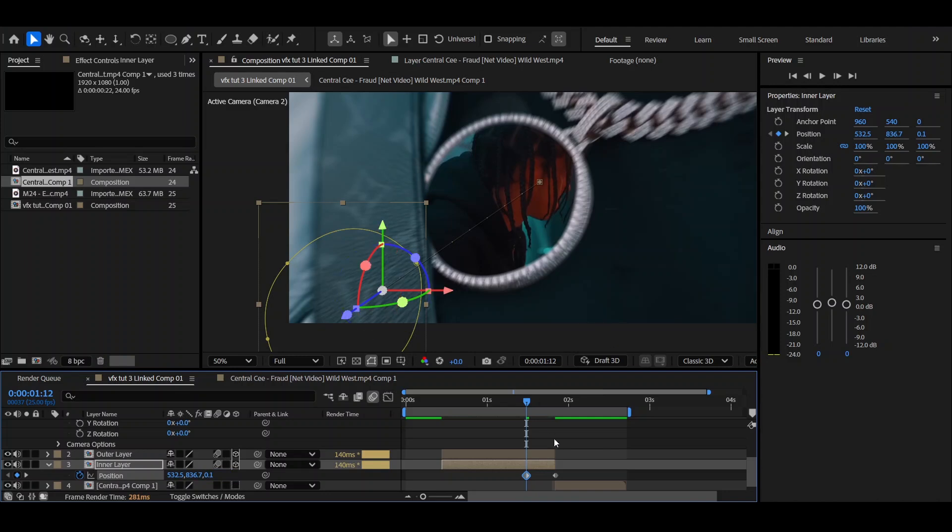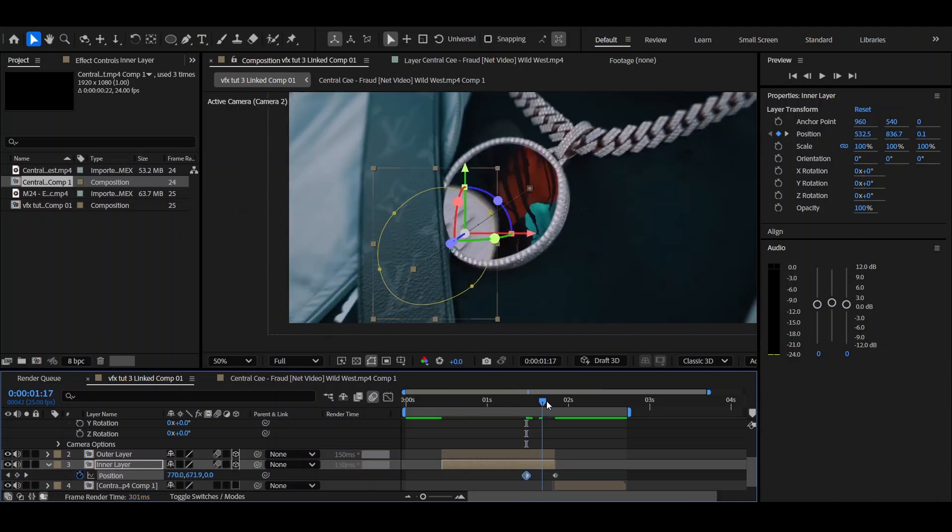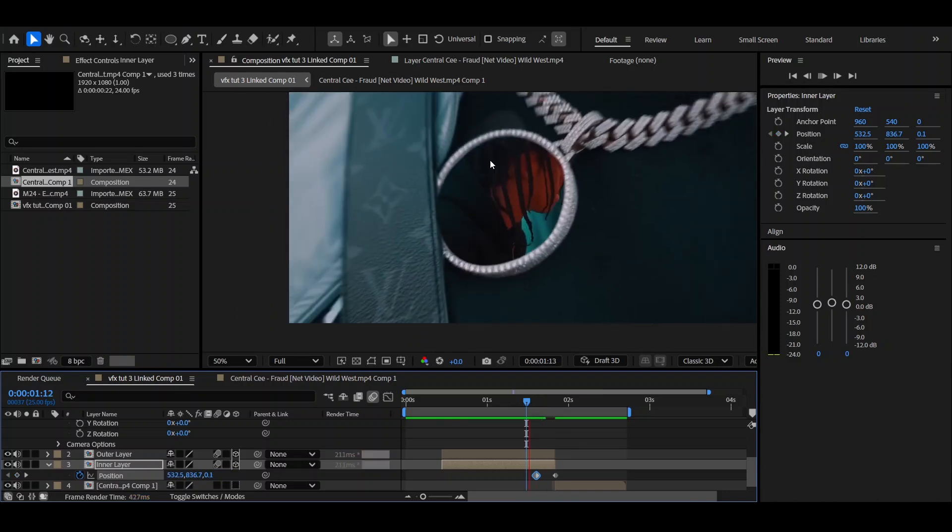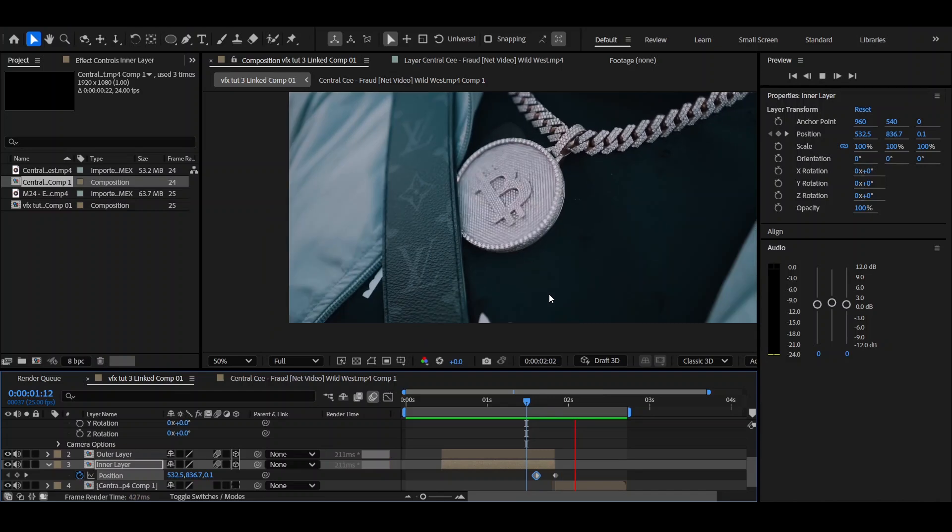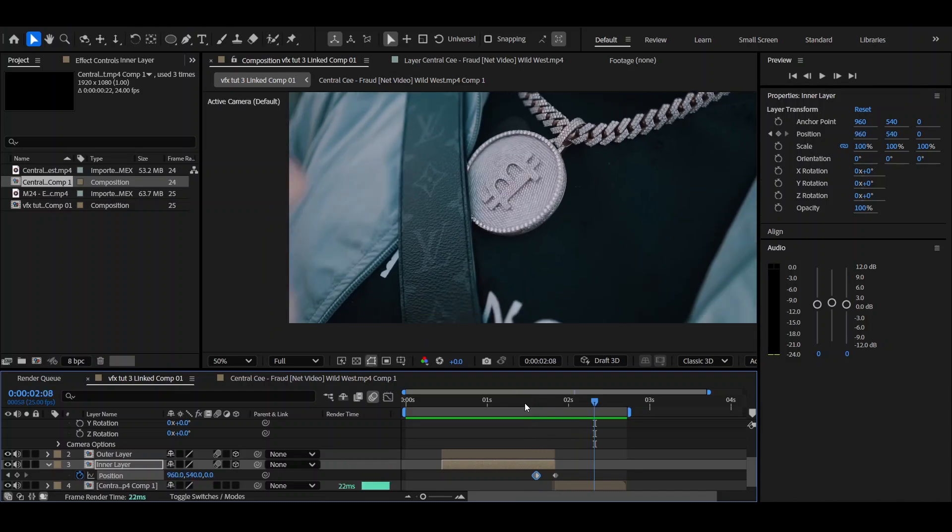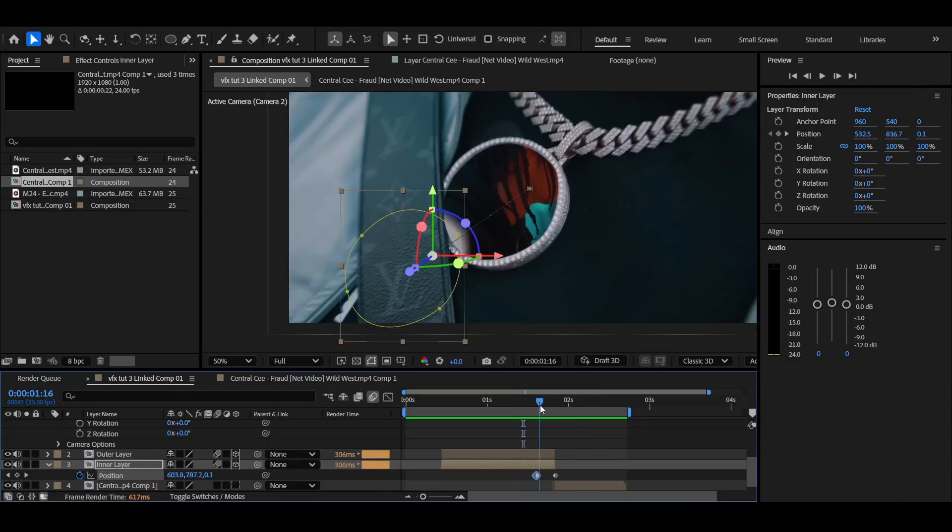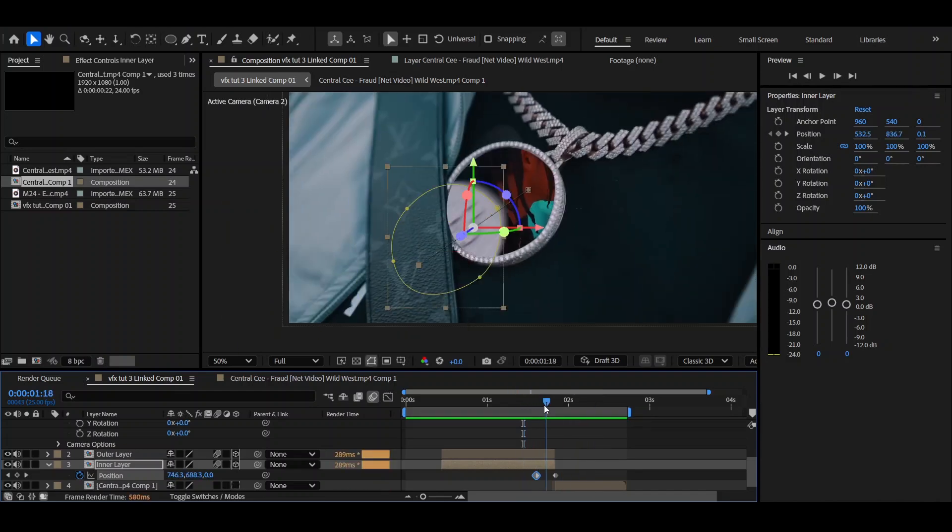Yeah, so then you'll have something looking like this. Now your clip is going to look completely different to mine. I'm just going to tweak mine now. You tweak yours to however you want it to look.